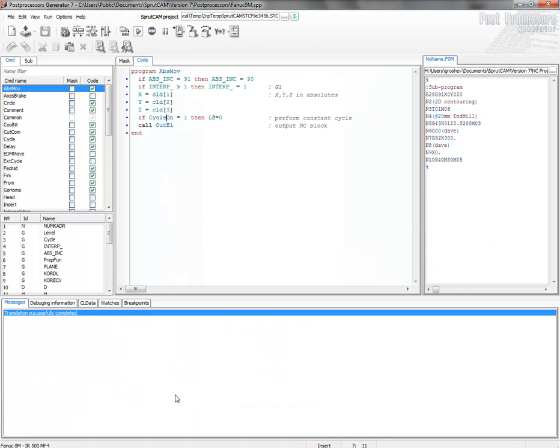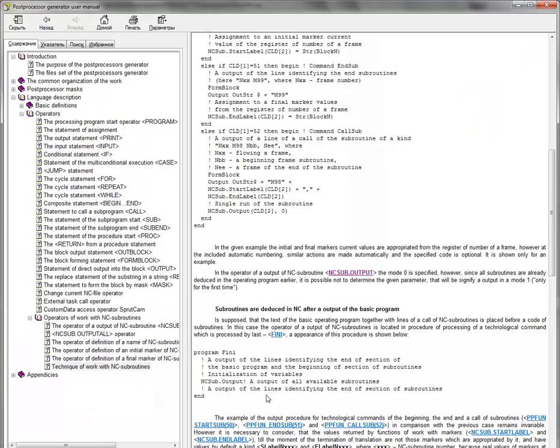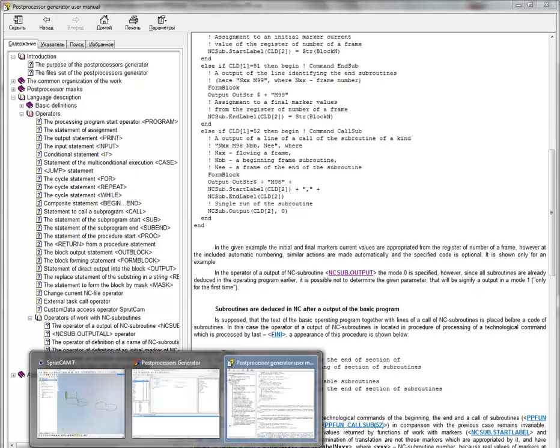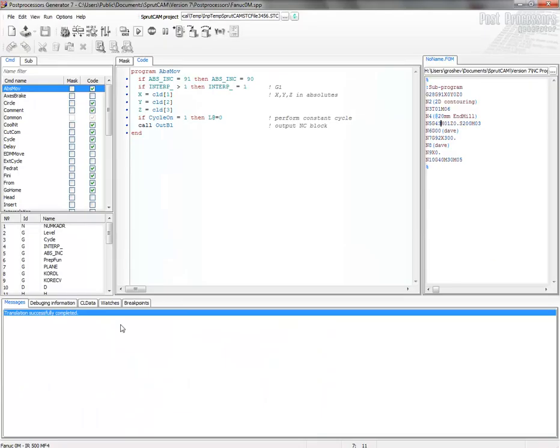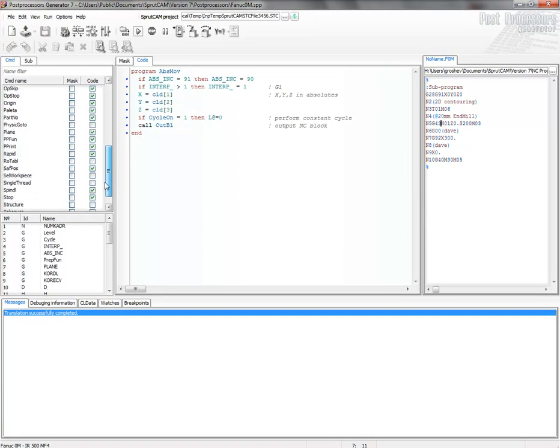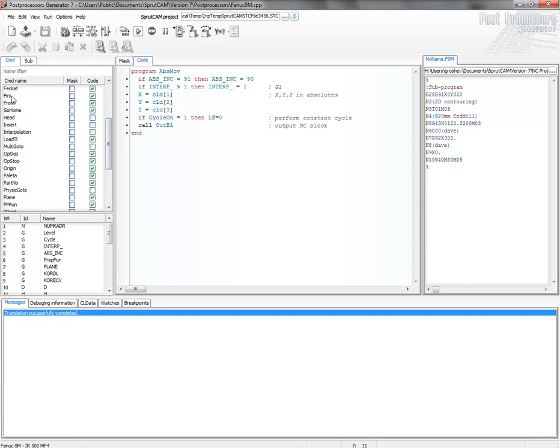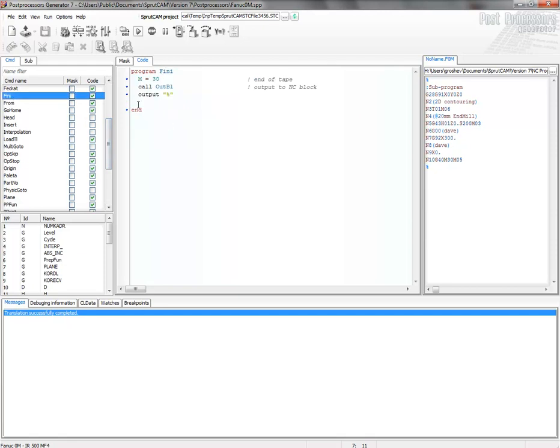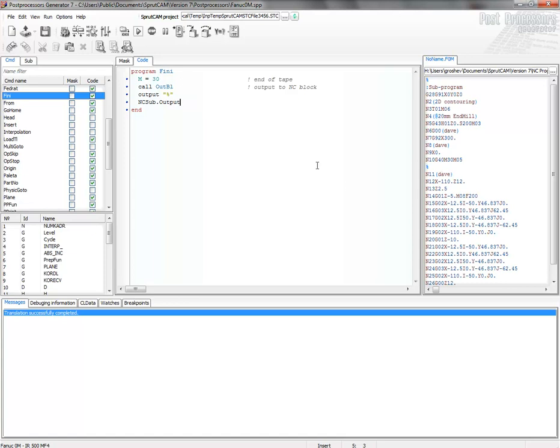After that, I can call it and add it in Fini, for example. Copy this one and go to postprocessor and insert Fini. And after this sign, I insert nCSubOutput.